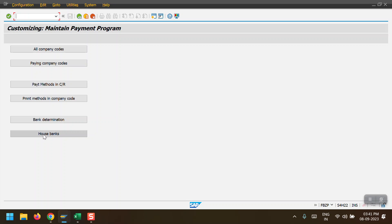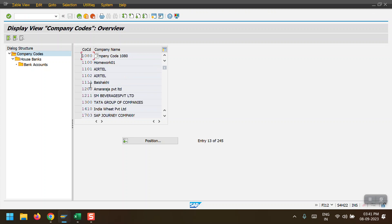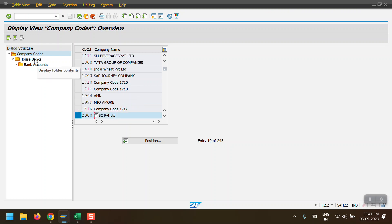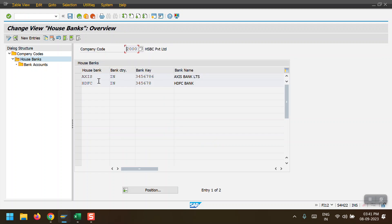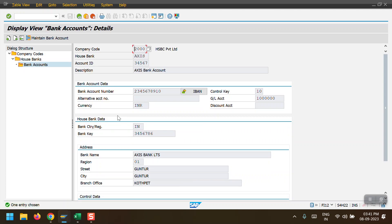The fifth step is 'Bank Determination', but before that we need to ensure the house bank is created and assigned to our company code. Selecting my company code, I can see two house banks: AXIS and HDFC. We also need to make sure bank accounts have been created. To create bank accounts, you have to use 'Manage Bank Accounts' from the Fiori app - you cannot create bank accounts from the old UI side.